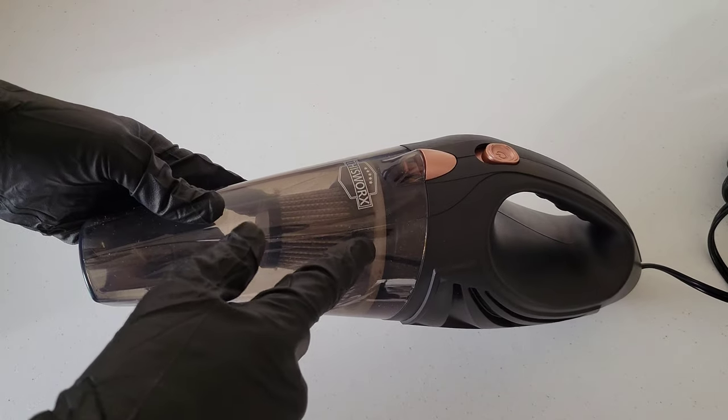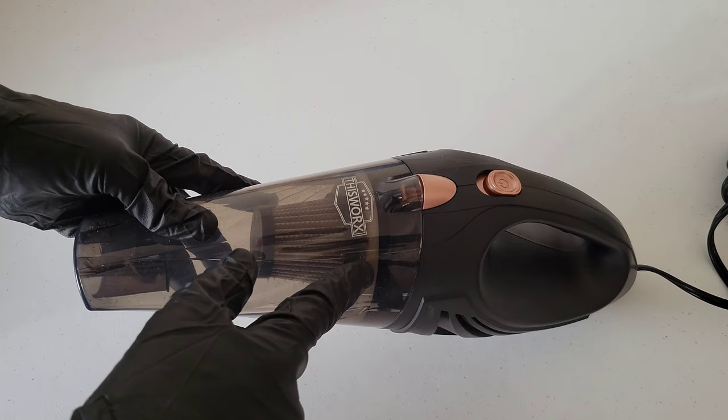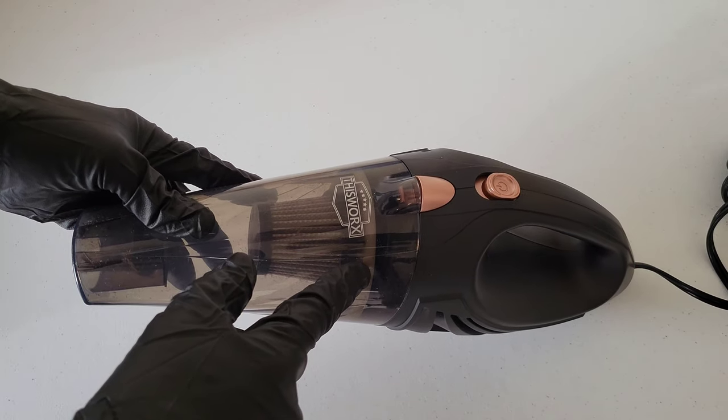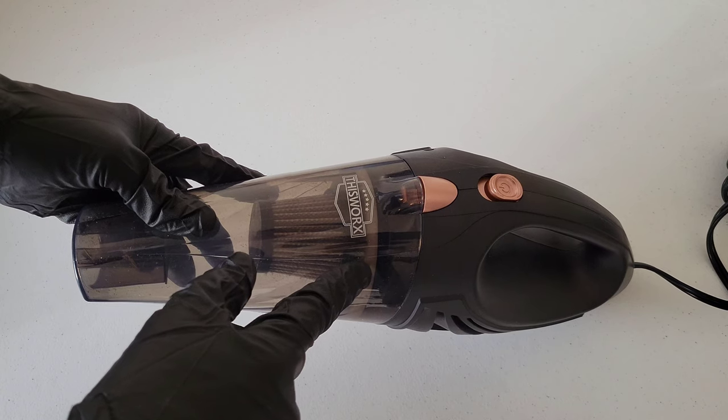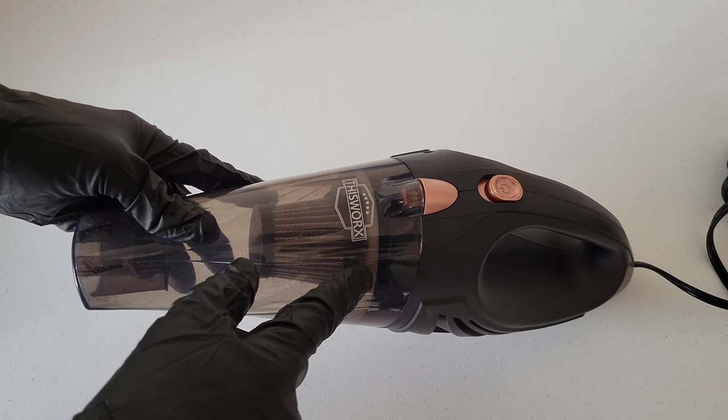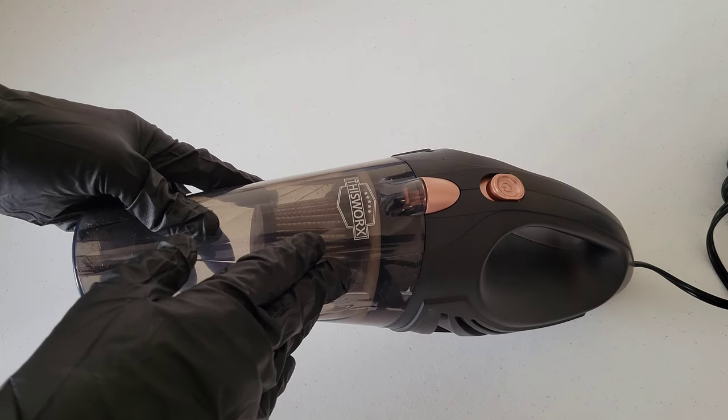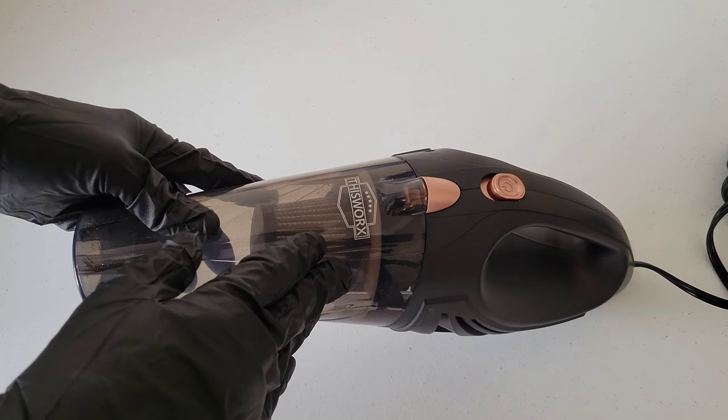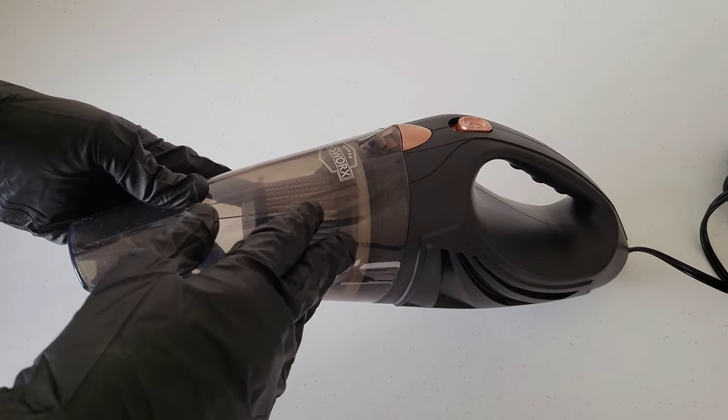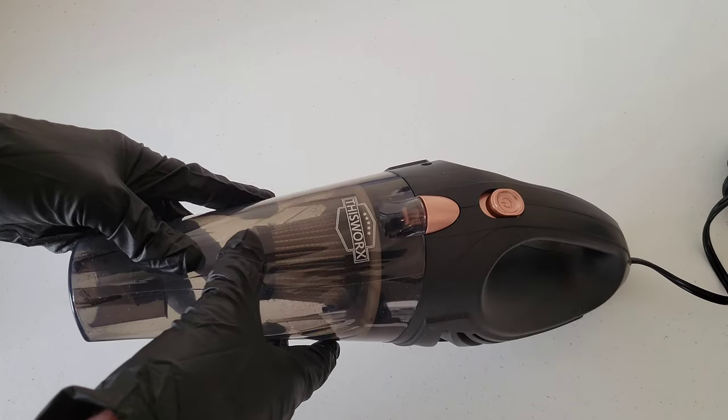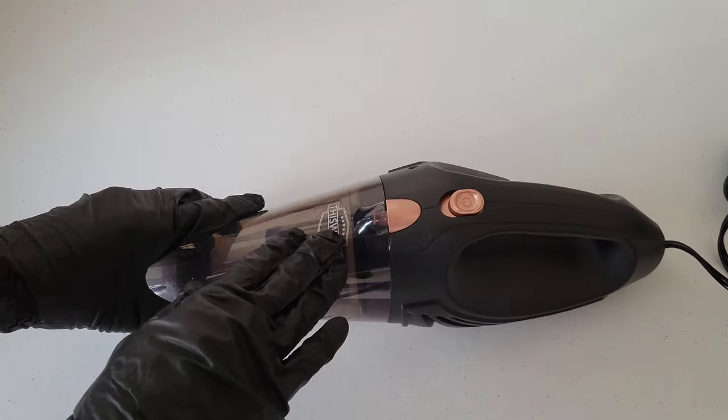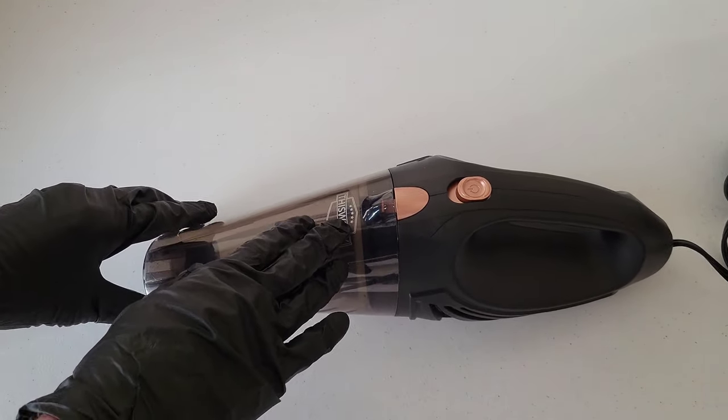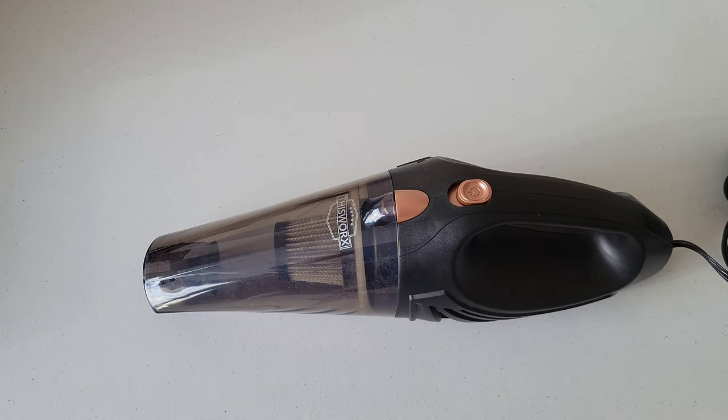And gain access to the filter here in case you need to clean or replace the filter. I'll show you how to clean it and if you need to, I'll show you how to replace it as well. This is a pretty easy process.